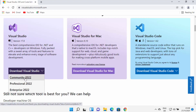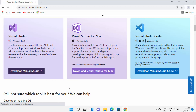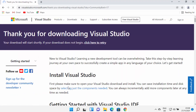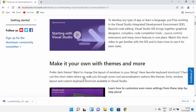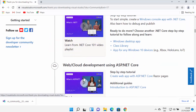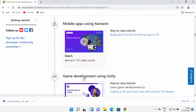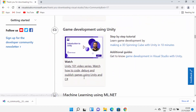We are going to download the Community version of Visual Studio, so I'm going to click on the Community link. This will redirect you to a page showing how to install Visual Studio and will also download the Visual Studio Community exe file. You can also see many videos and tutorials there on how to use Visual Studio for developing different apps and products.